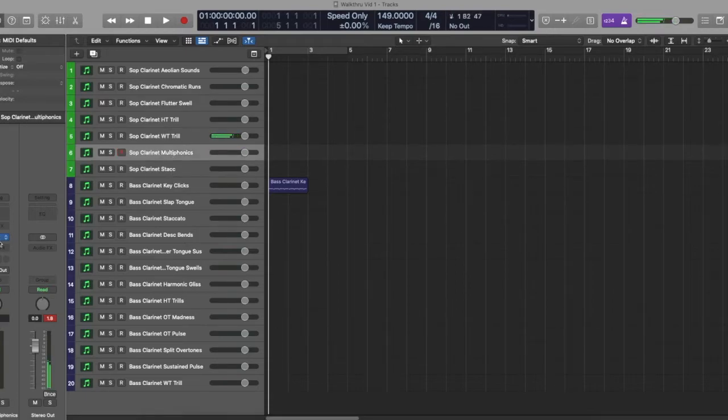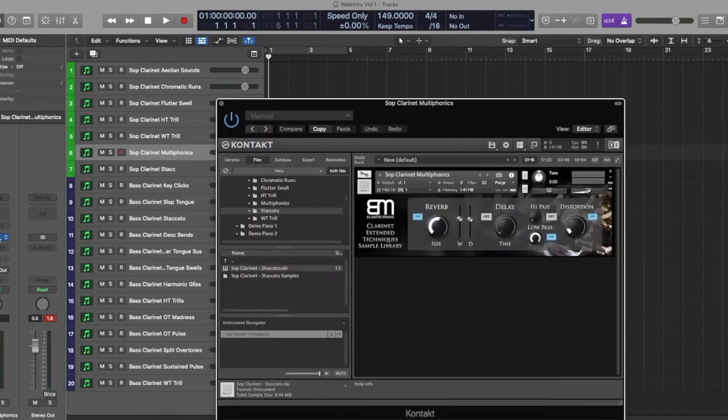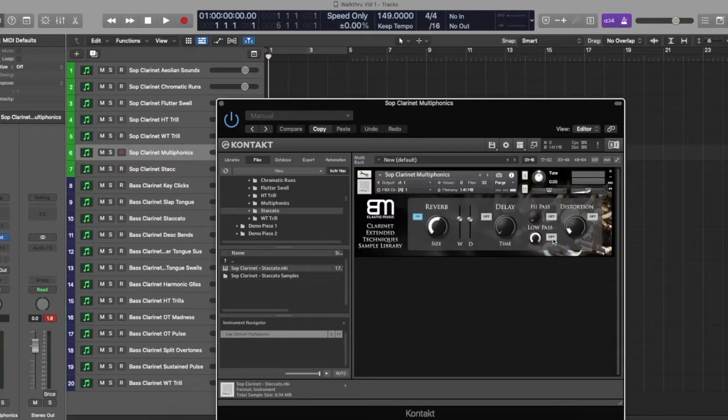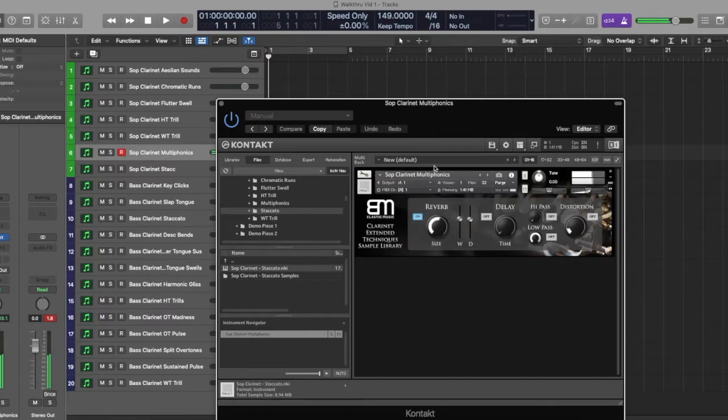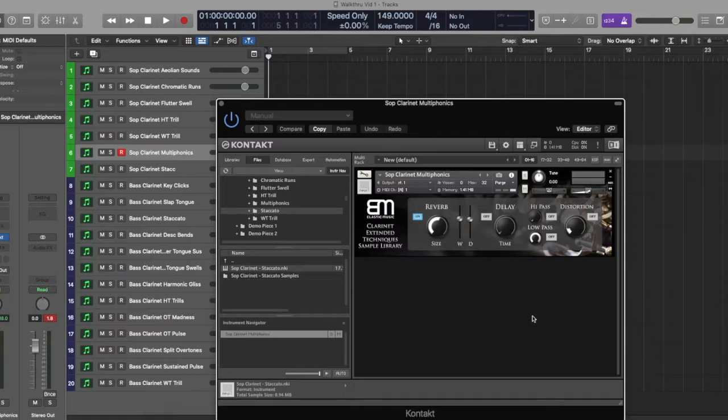Multiphonics is the interesting fingerings that lead to the clarinet doing several different pitches. Cycling extremely fast. I think it does three. Pretty crunchy. Pretty abrasive, I would say. But different.